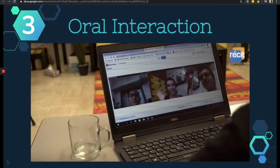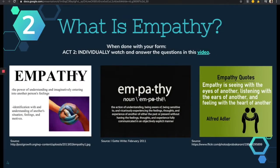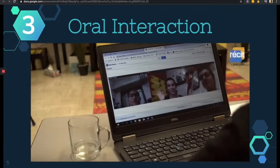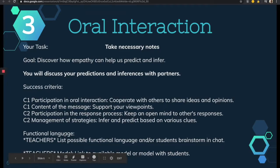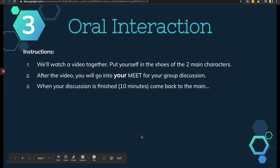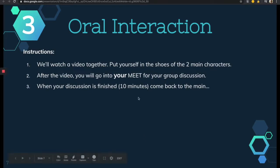With that prior knowledge check done, students would be ready for the oral interaction. I could have students do the Google Form and Edpuzzle activity before class, but if you have dedicated time with students and have prepared all of this, you might as well use it in class. So then you have the oral interaction. I ask students to take necessary notes, give them the goal of the task — discover how empathy can help us predict and infer — they'll discuss predictions and inferences with partners, and I also have success criteria. You can have students brainstorm the functional language or give it to them, share a model if you have one, or do it together if it's the first time online.